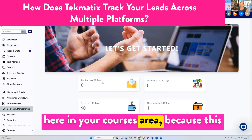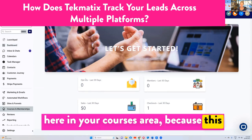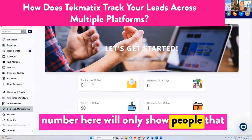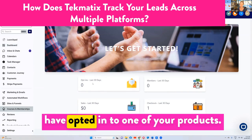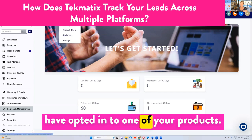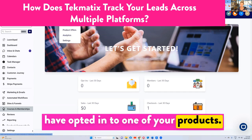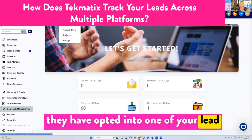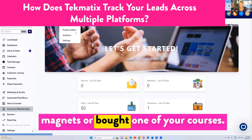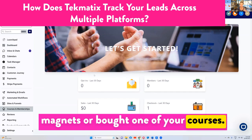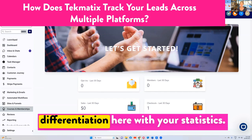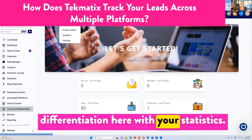So what shows up on your dashboard will have different numbers to what shows up here in your courses area, because this number here will only show people that have opted in to one of your products — they have opted into one of your lead magnets or bought one of your courses. I just want to give you that differentiation here in your statistics.